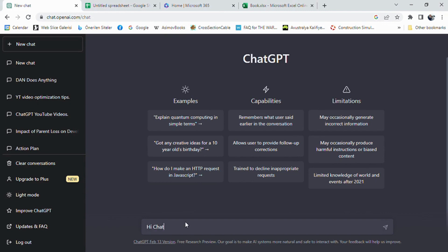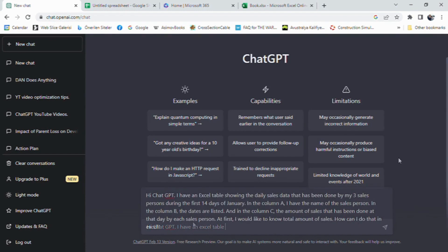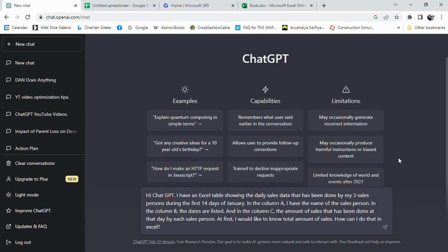As we remember from the previous videos, we need to define our request as specific as possible in order to get the best result from ChatGPT. For this example, we need to prompt something like that.